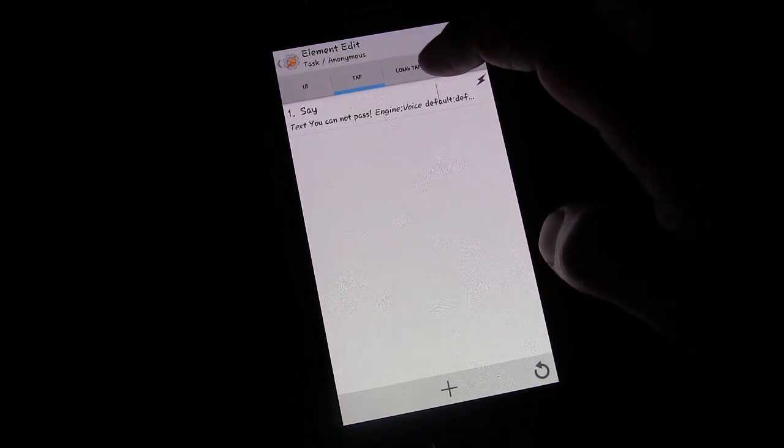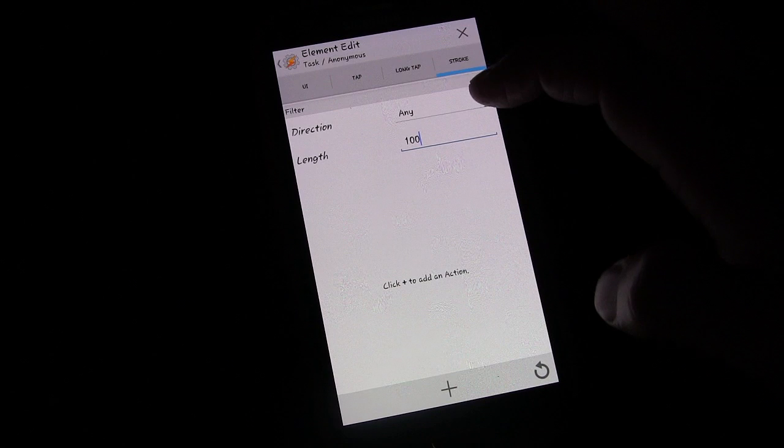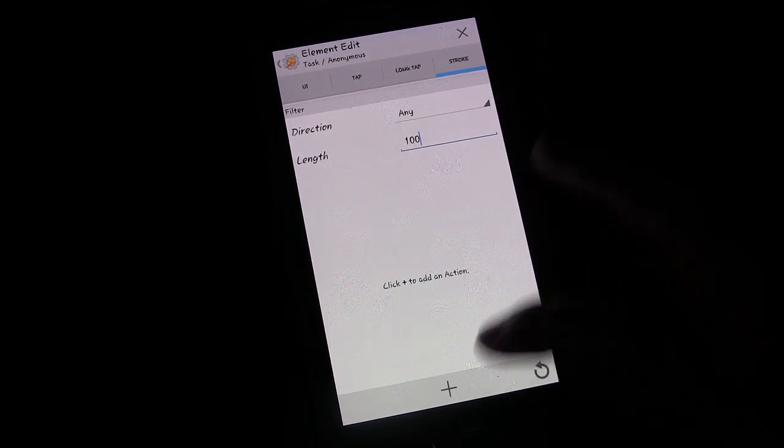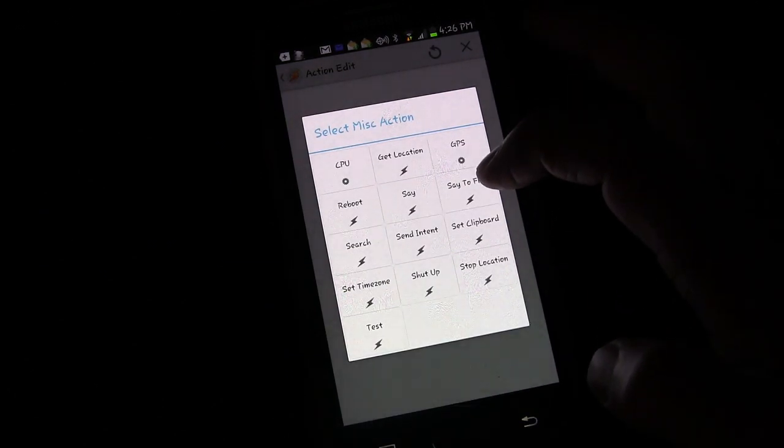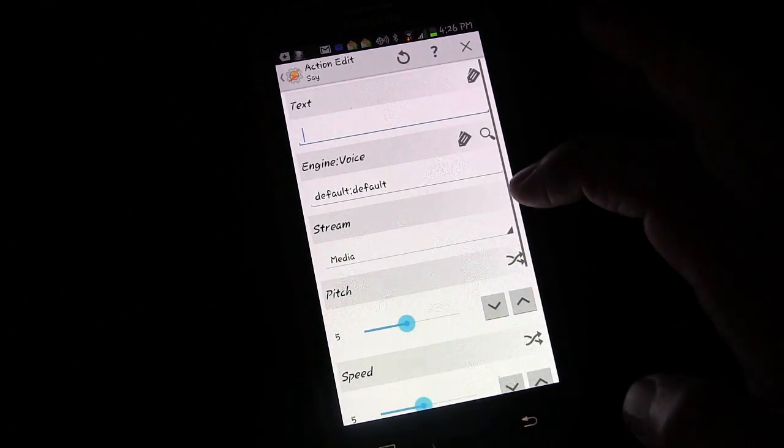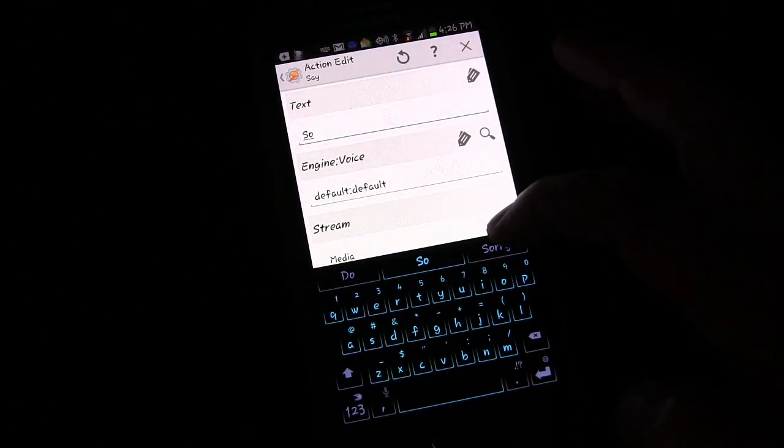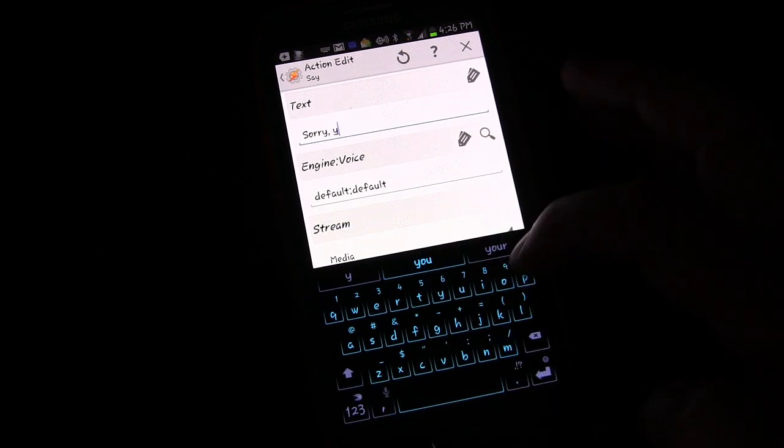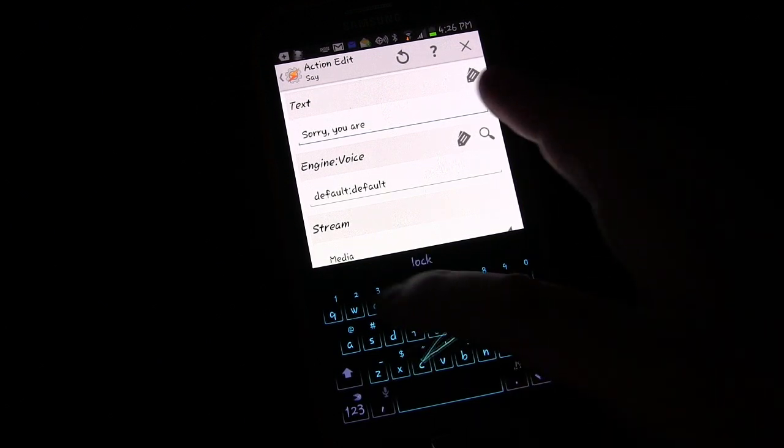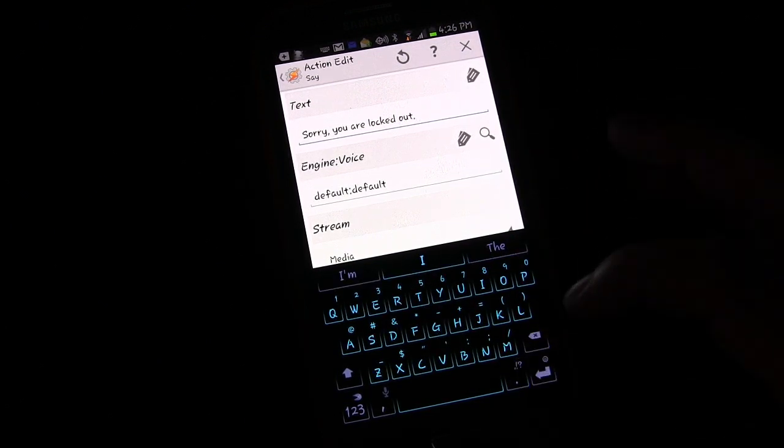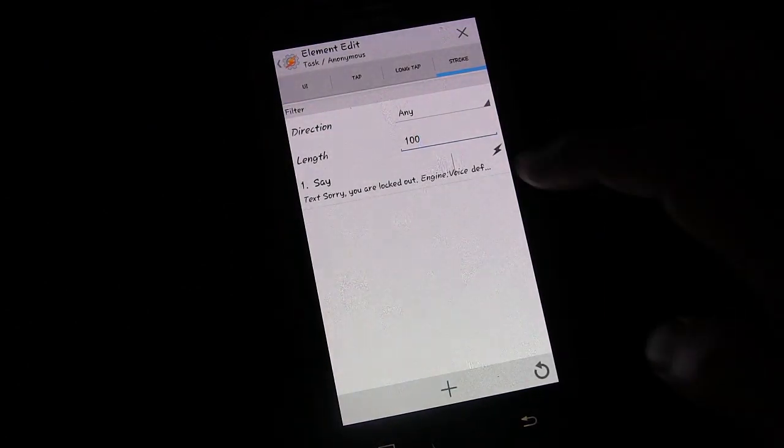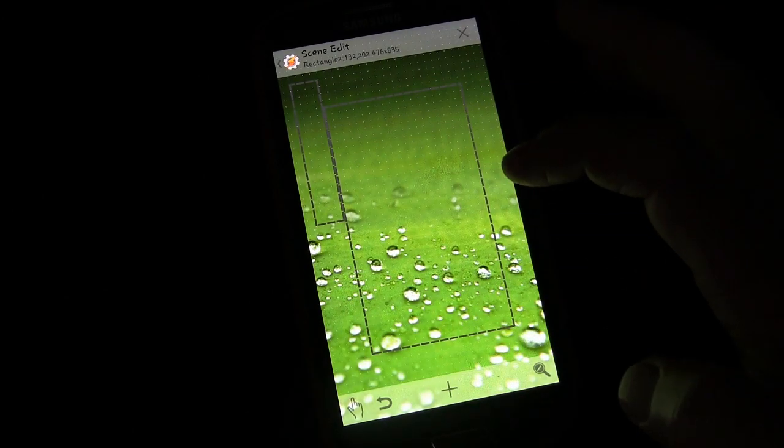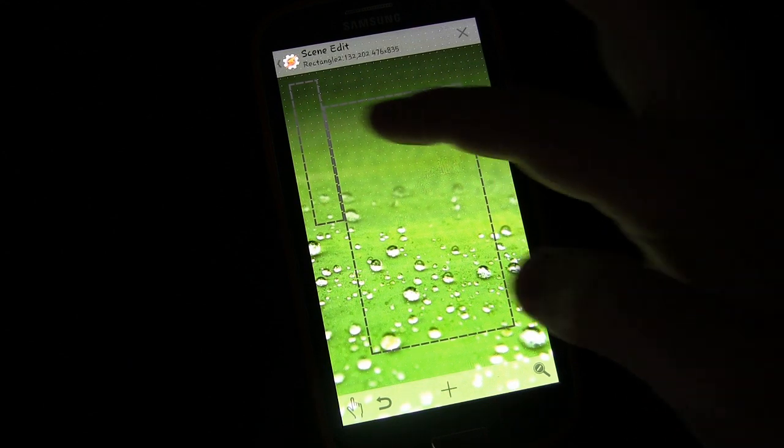We could give it something else for long tap. I don't think I'll worry about that. Stroke, we'll say any direction. And we're going to add to that, miscellaneous, say, sorry, you are locked out. So a tap on this will say the one phrase. A stroke in any direction will say the other phrase.